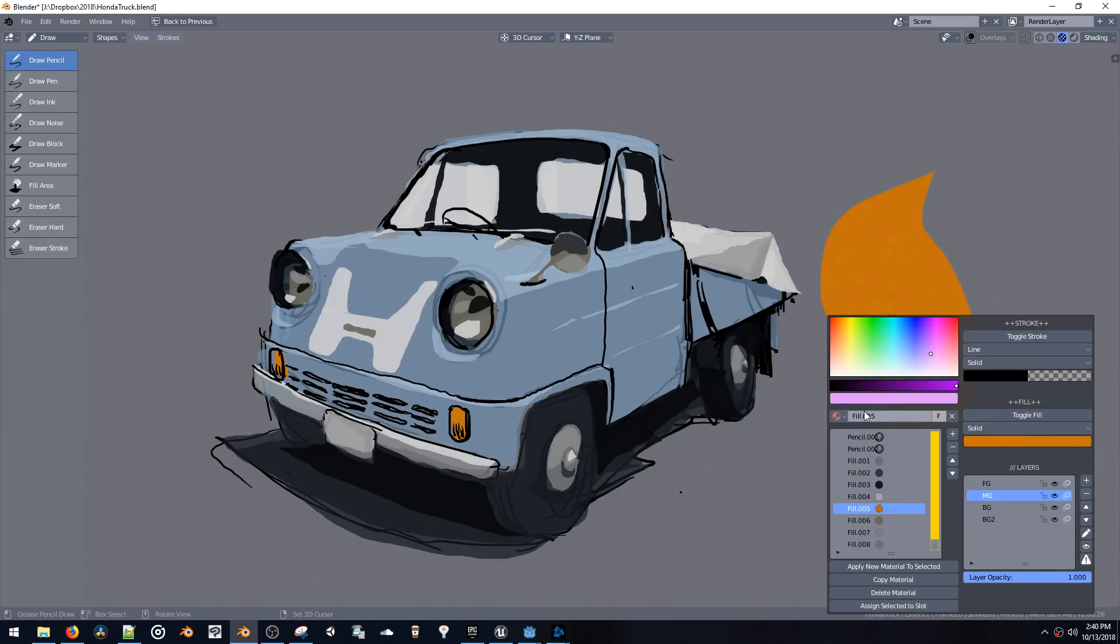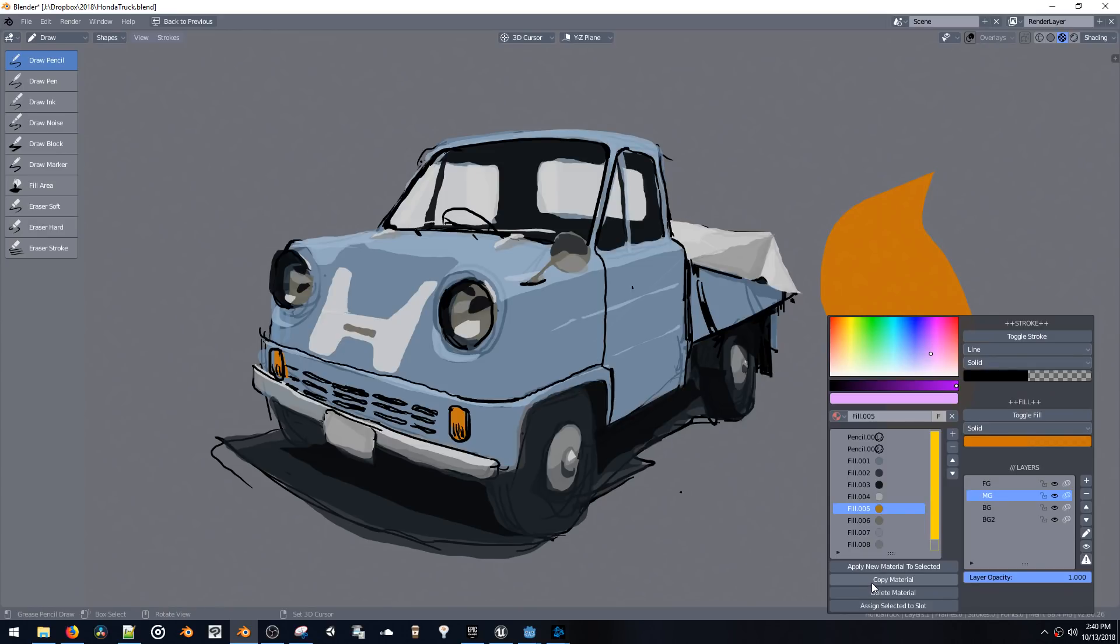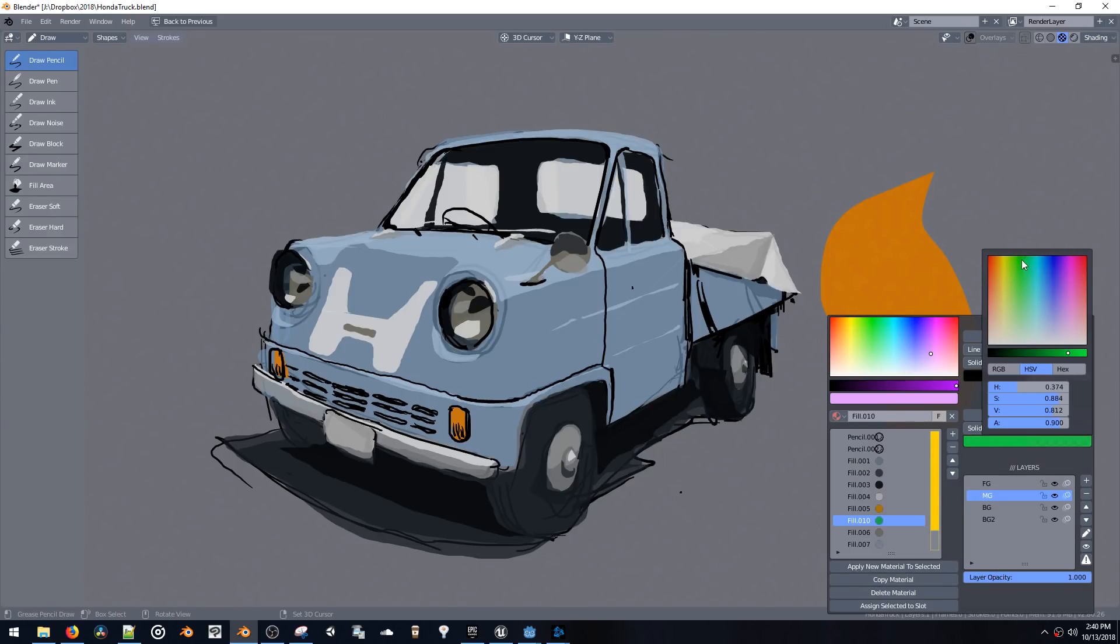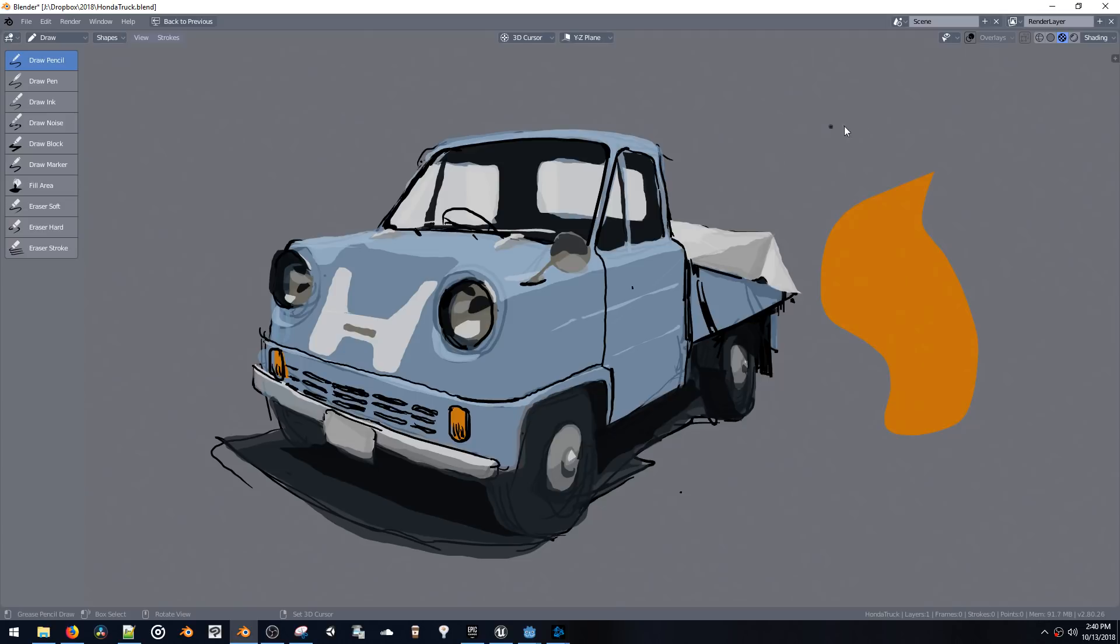We can also copy material very quickly with this copy material script. So normally in Blender this might be a four or five step process to copy a material, but now we have just one click and then we can change the fill color and continue drawing.